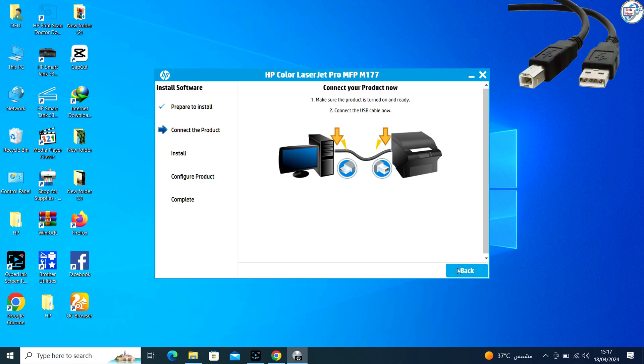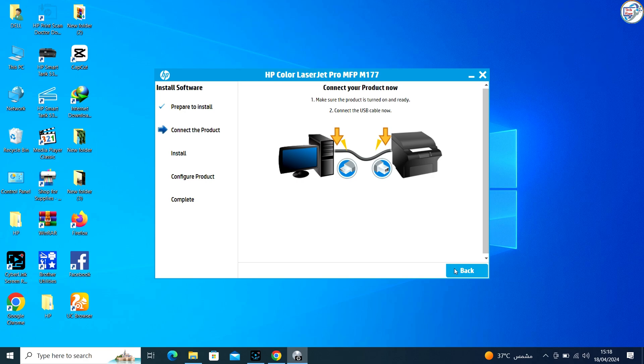Connect your HP Color LaserJet Pro MFP M177FW printer to your computer using a USB cable.